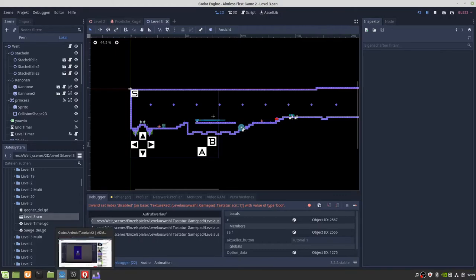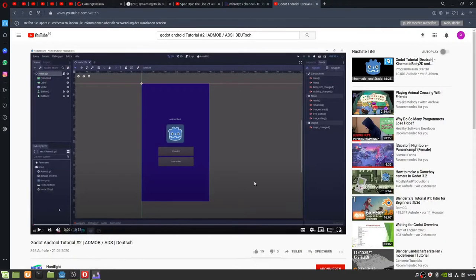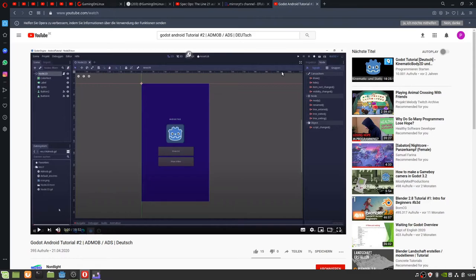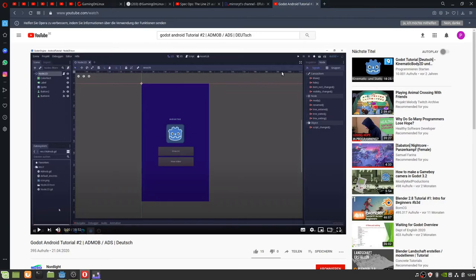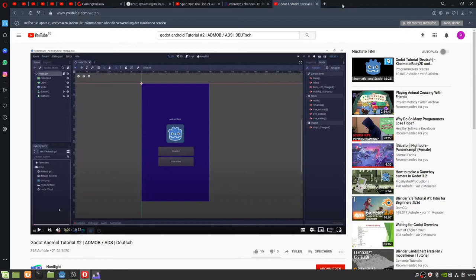I found a new tutorial for AdMob so that I can use ads on Android programs. I tried this out. The reason is I hope to get a little bit of money with ads. I'll create a little Android project and I hope I haven't forgotten anything.